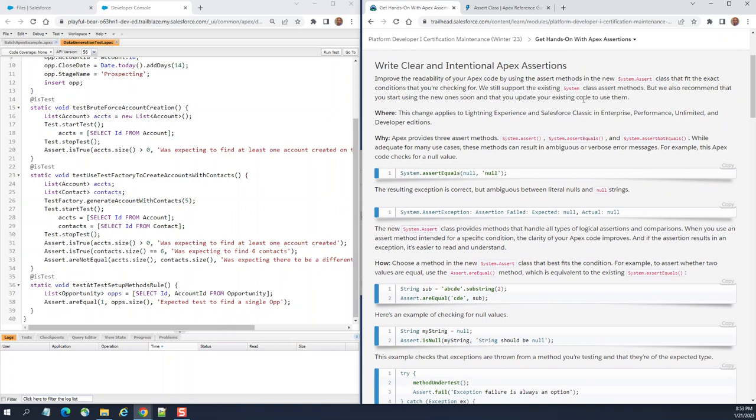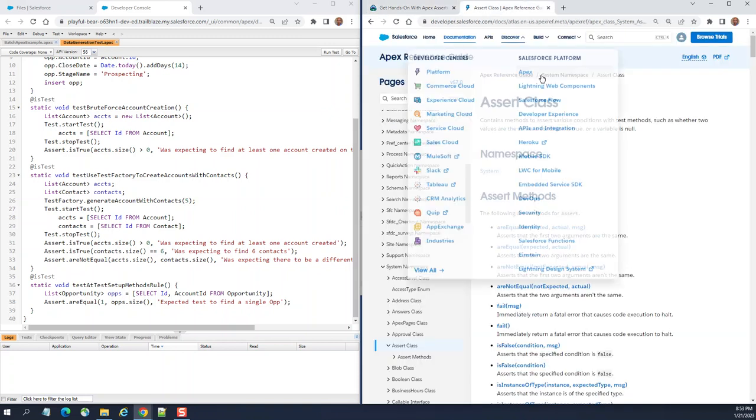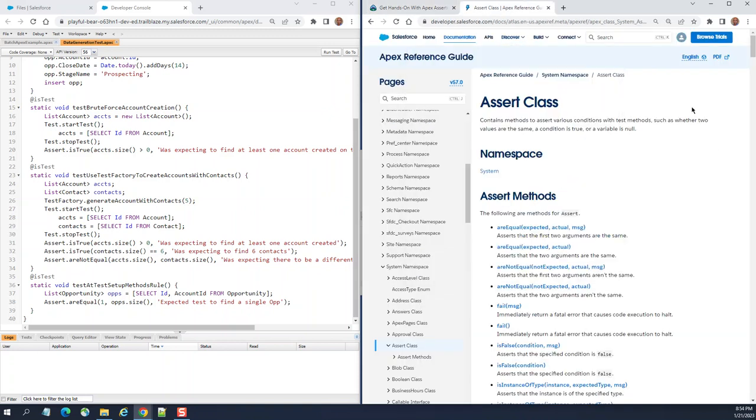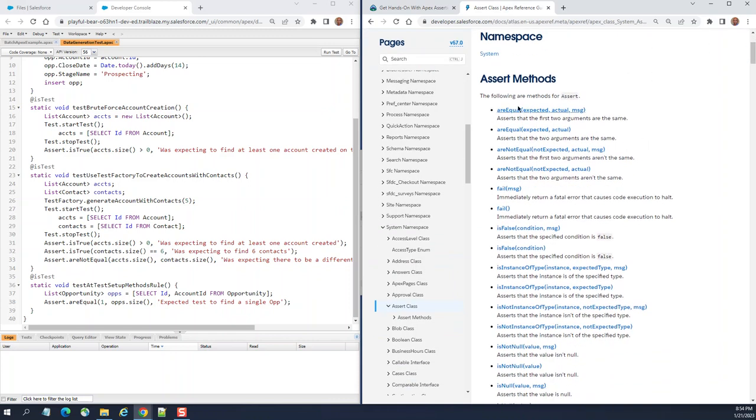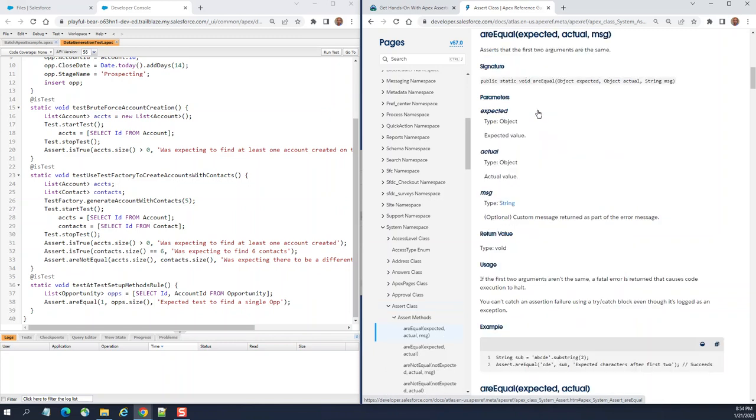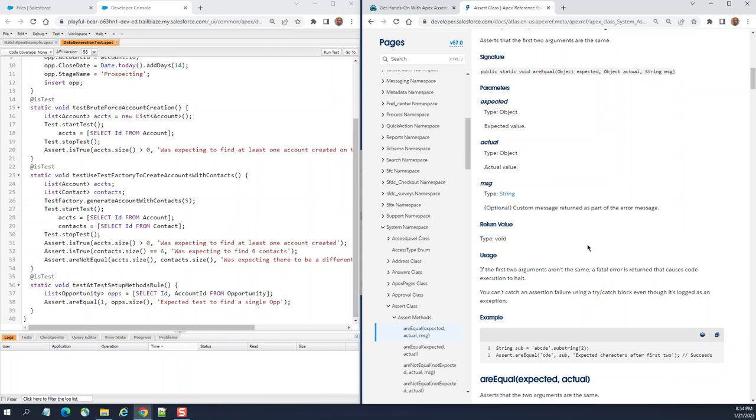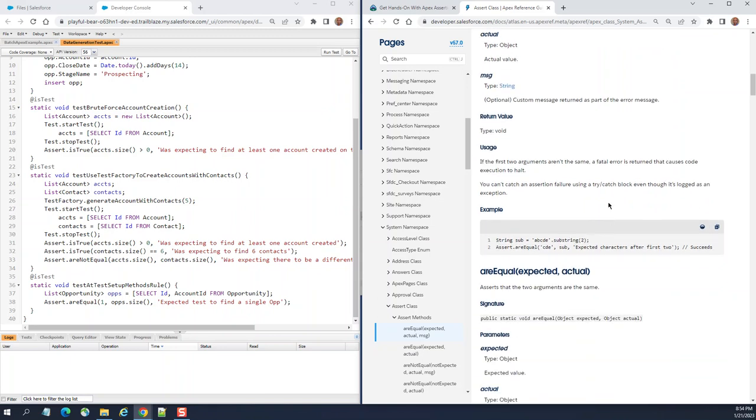Salesforce came up with the idea to use an Assert class in your test classes. The Assert class has areEqual with expected value, the actual value, and then you can display a message here. The first two arguments are the same. This is an example. Let's move on to the test.